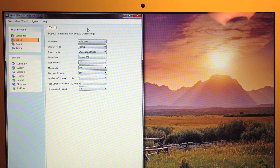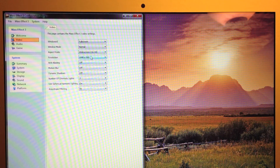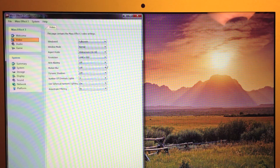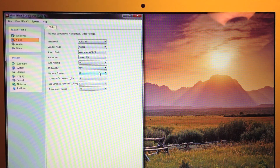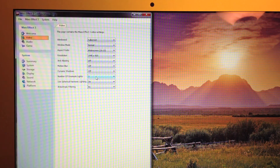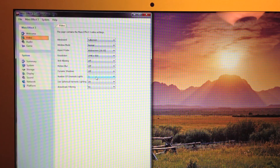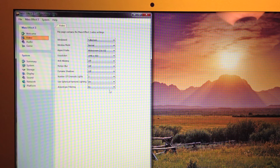Here are the settings: full screen, aspect ratio is 16 to 10, running at native 1440 by 900 resolution. Anti-aliasing is off, motion blur is off, dynamic shadow is off, 3G cinematic lights, spherical harmonic lights are on, and there's 8x anisotropic filtering.